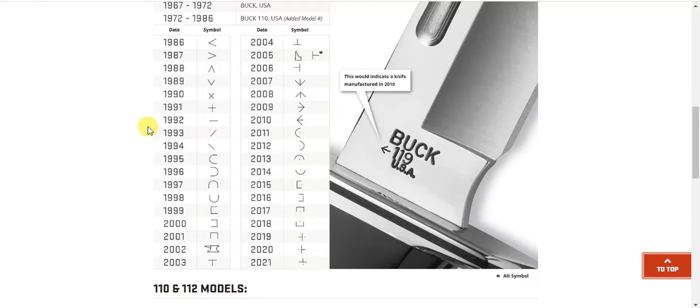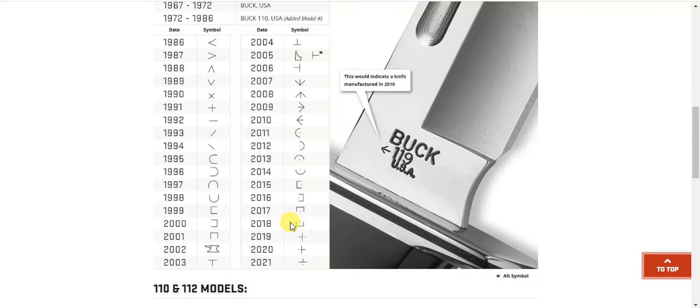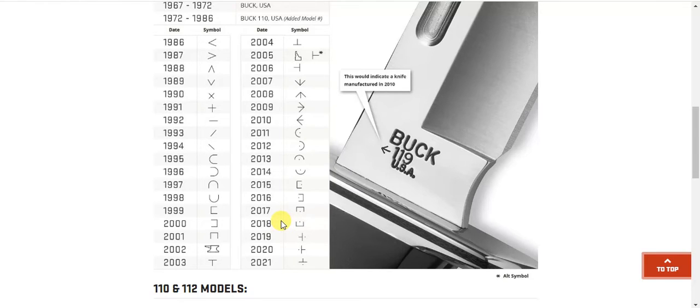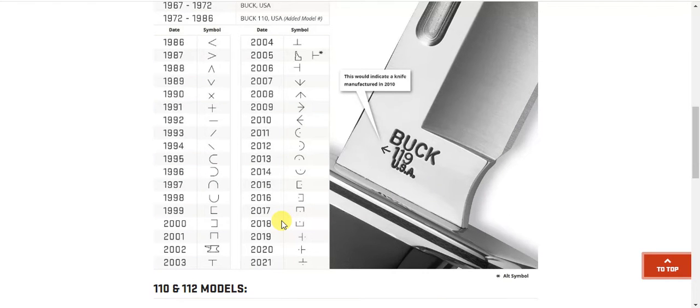I looked at my knife, I have this little smiley face with a dot, so my knife that I just got today was a 2018, which is okay, I don't mind. It looks brand new to me, and yeah, it seems to be working.